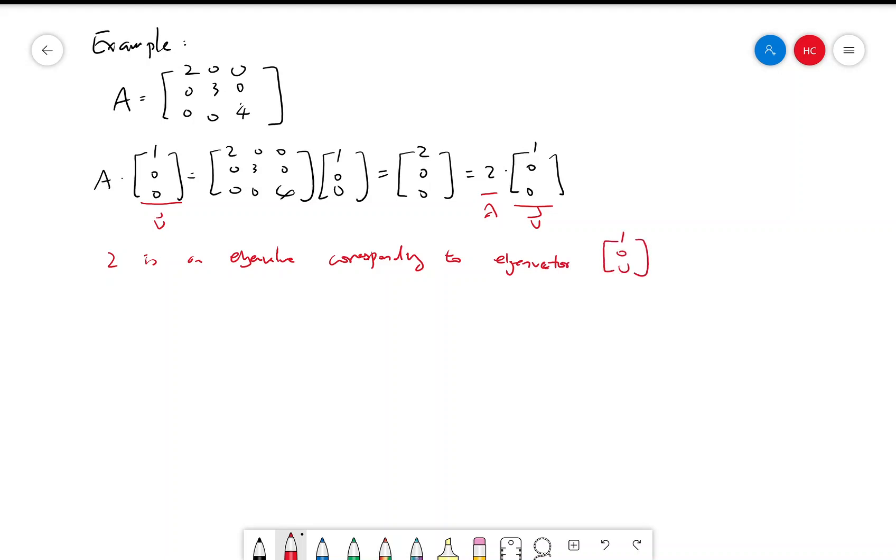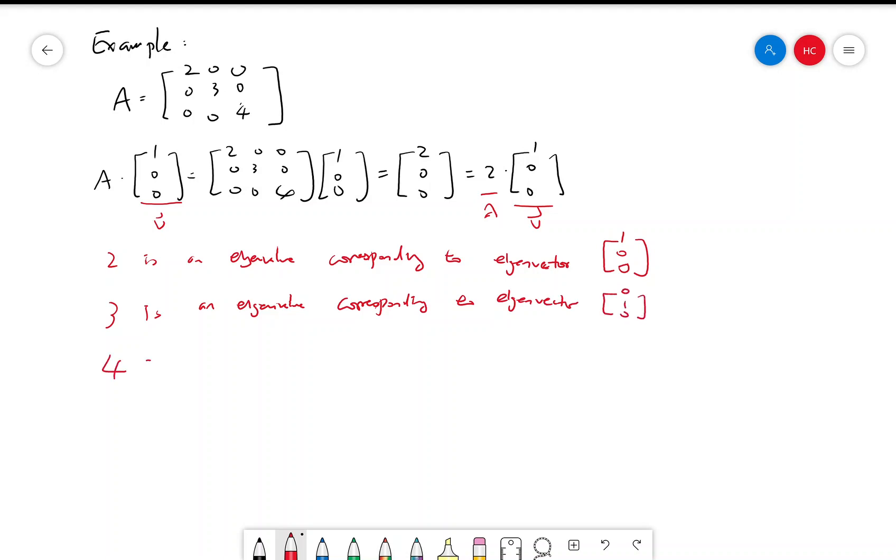And we do the same thing for the other two unit vectors. So similarly, 3 is an eigenvalue corresponding to eigenvector [0, 1, 0], and 4 is an eigenvalue corresponding to eigenvector [0, 0, 1].